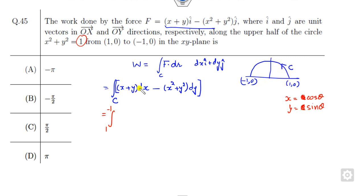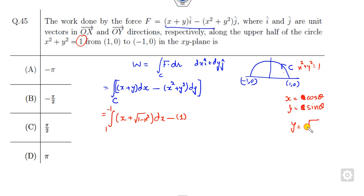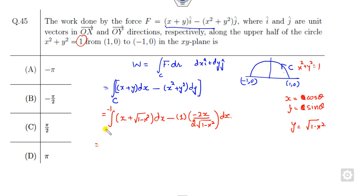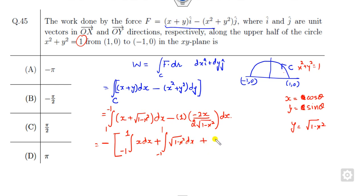On this curve from 1 to -1, the circle is x² + y² = 1, so y = √(1 - x²). The value of dy can be derived from this. Now integrate from 1 to -1; taking the negative, it becomes from -1 to +1. Opening this out: ∫ x dx + ∫ (1 - x²) + x/(√(1 - x²)) dx, from -1 to 1.